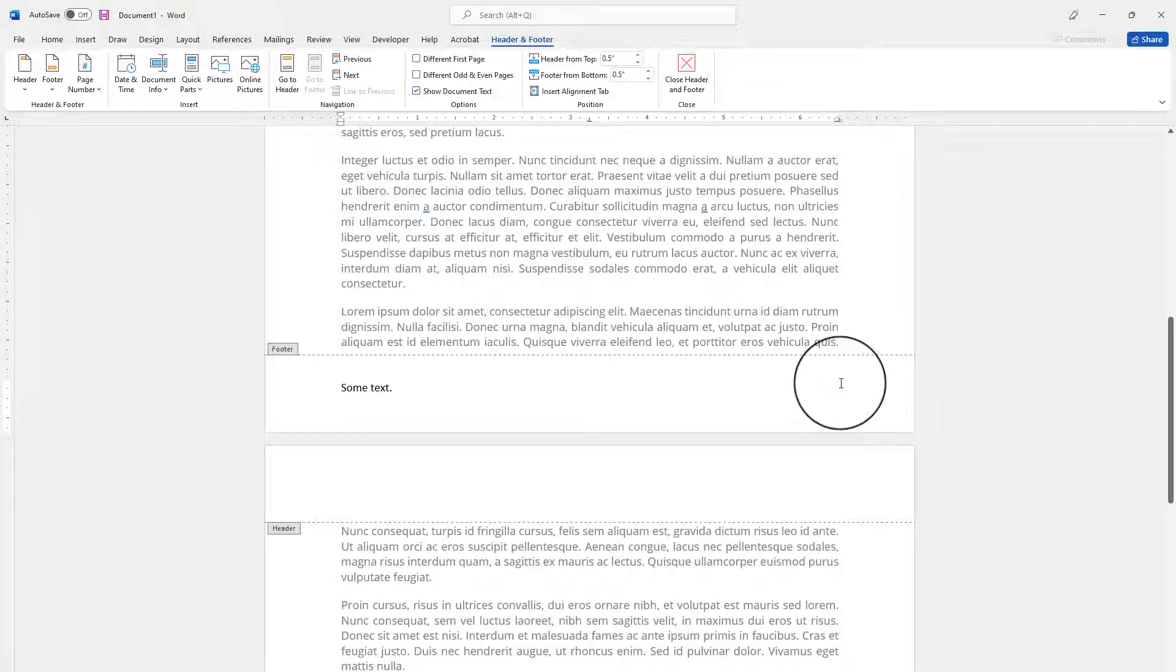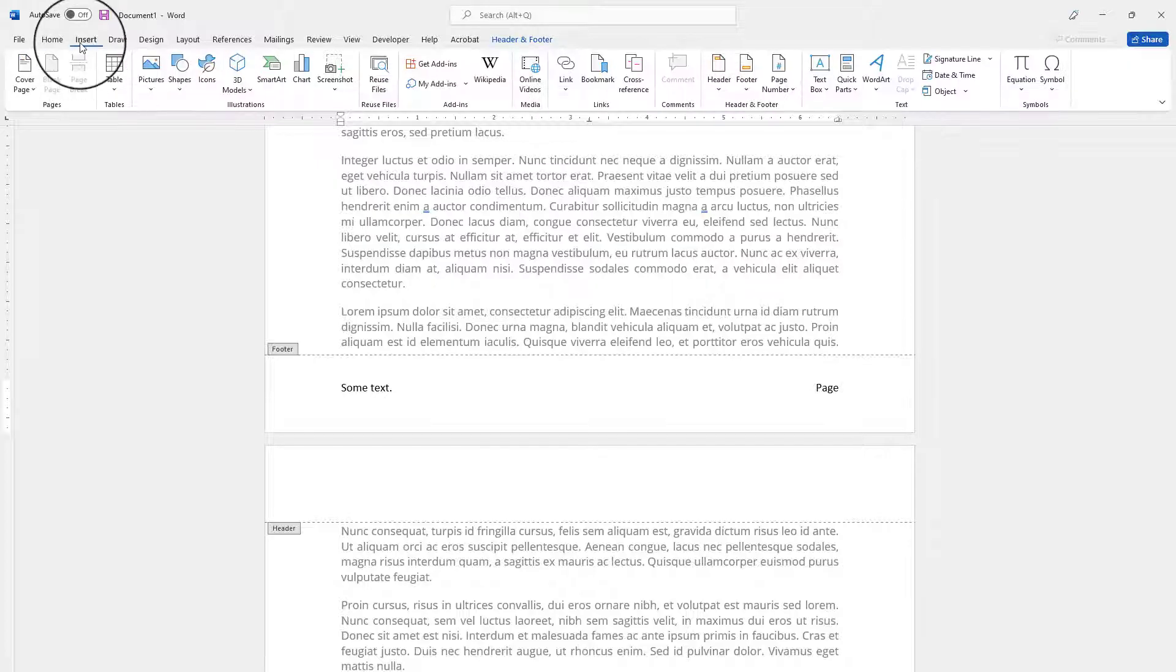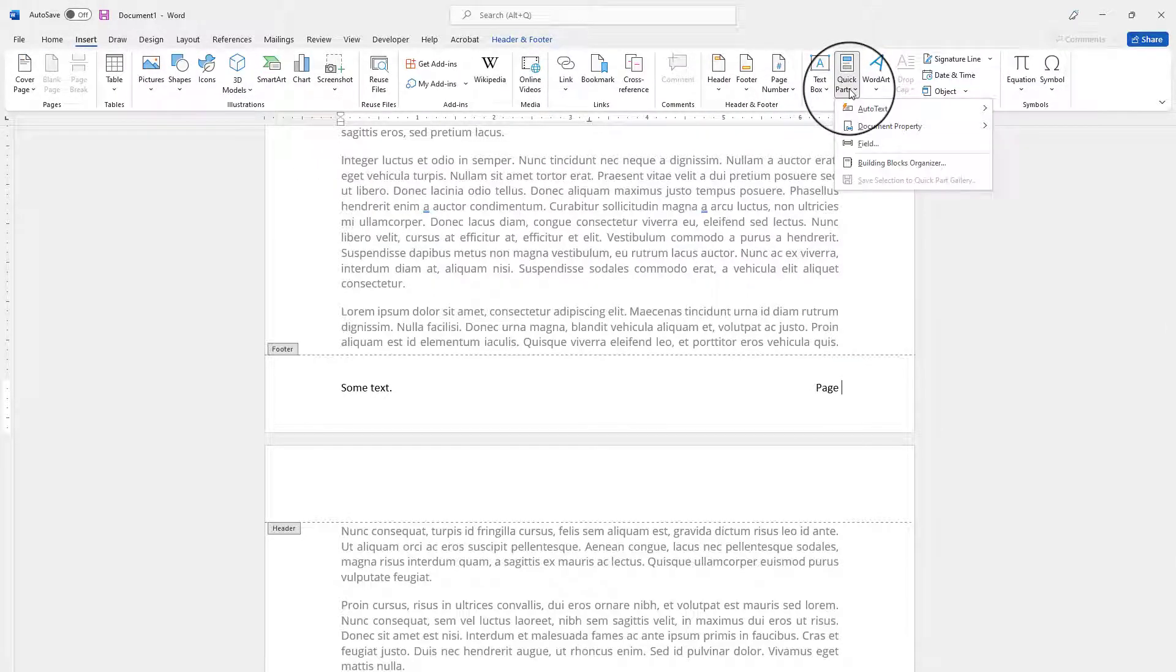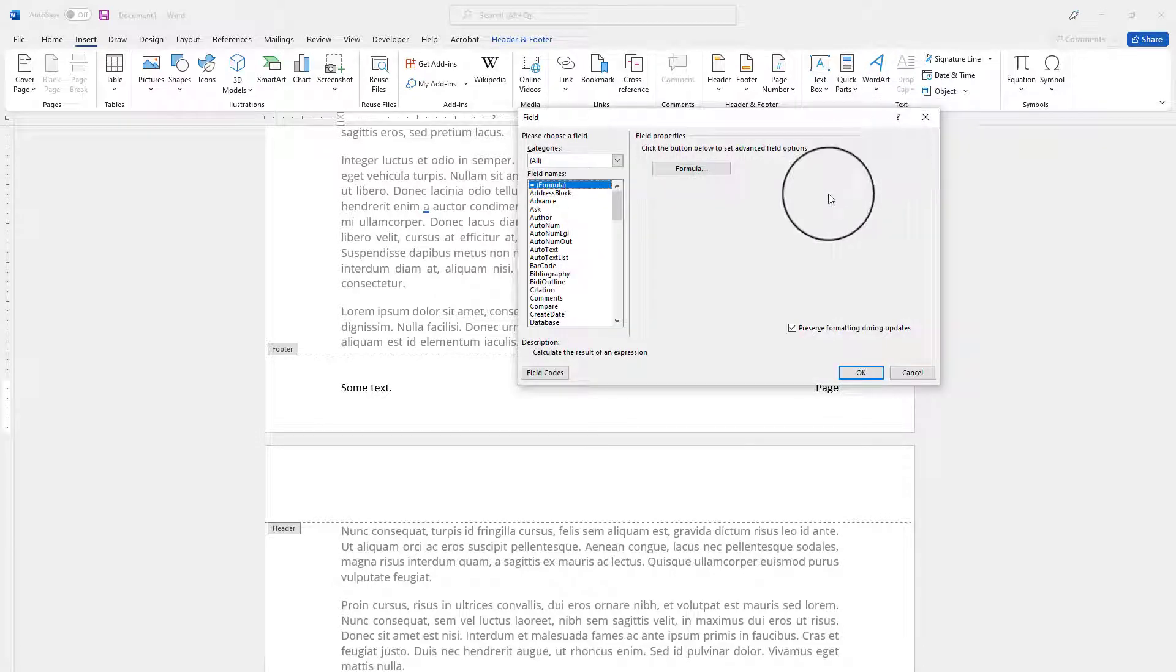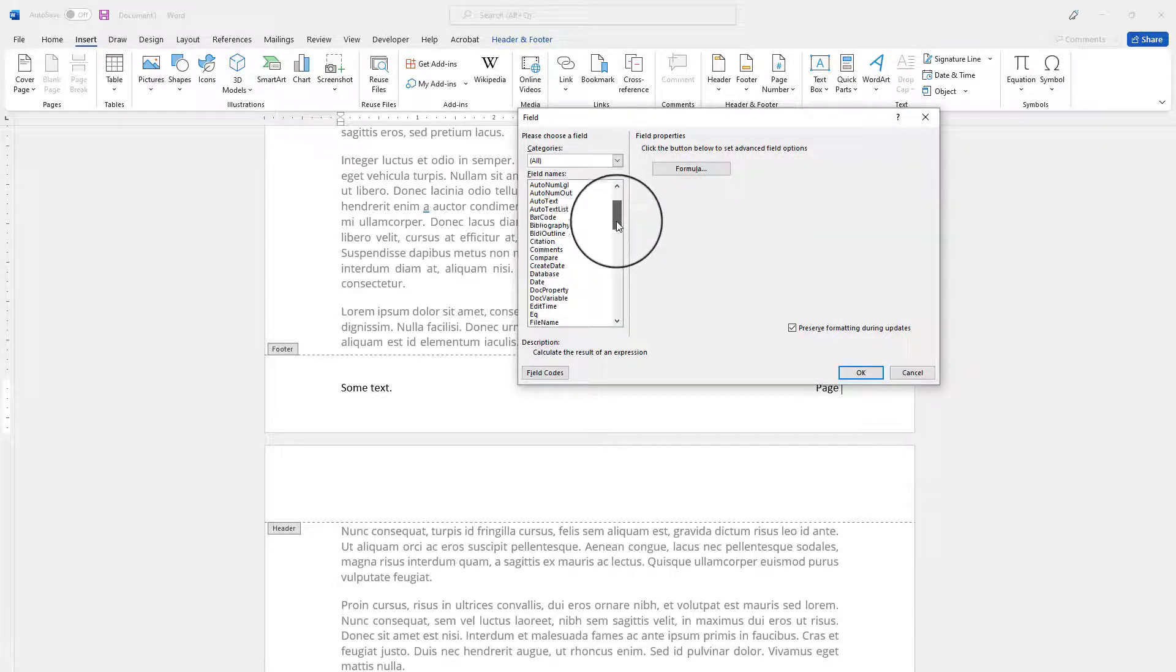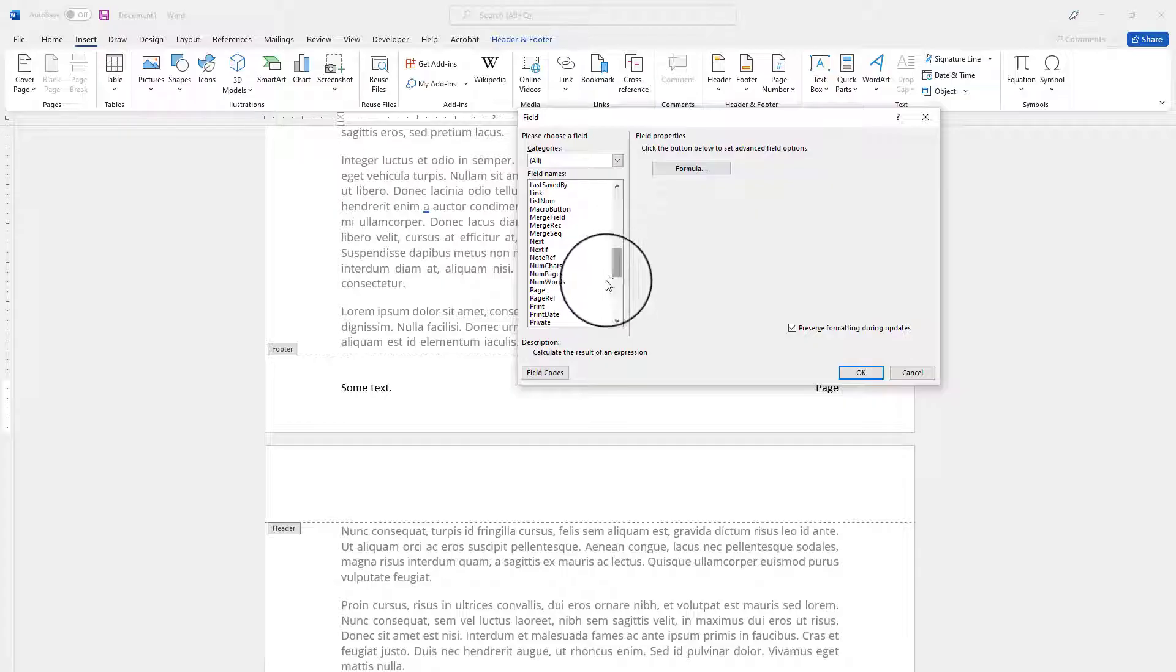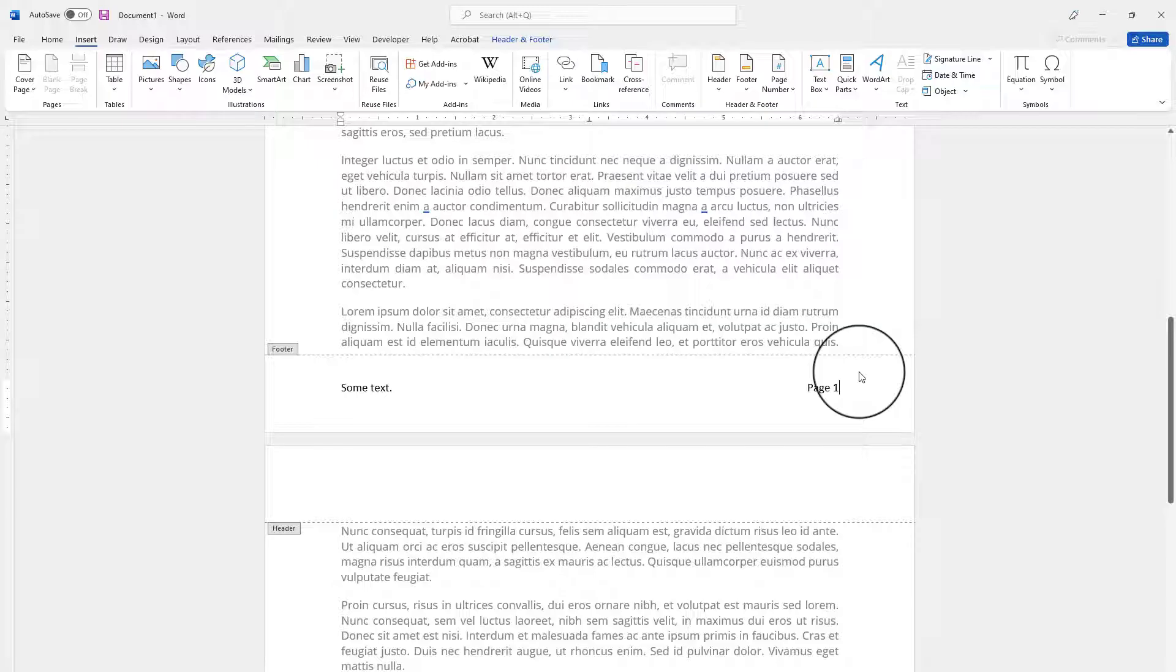Then I will go up to Insert and come to Quick Parts right here and there's this Field. I'm going to go ahead and find Page in this window. So there my Page is and I will click OK. And it says page number one because I'm on page number one.